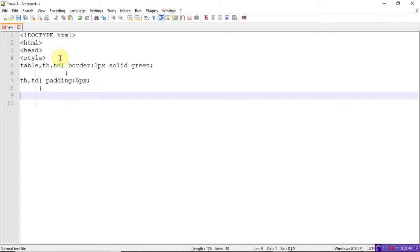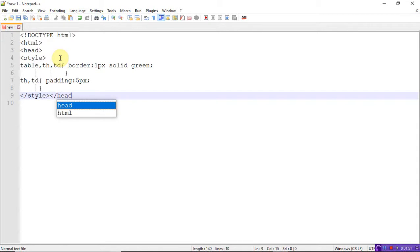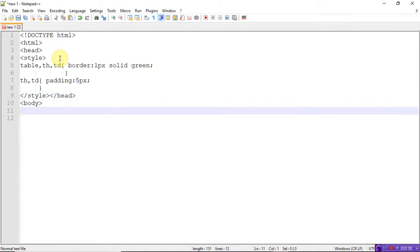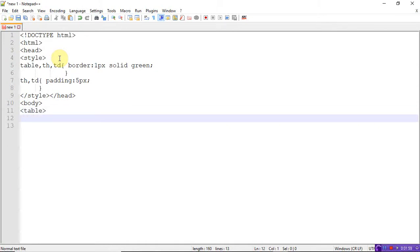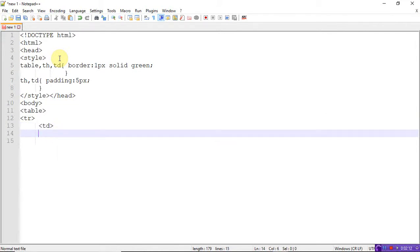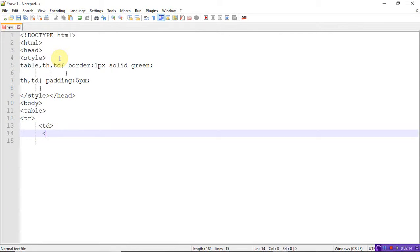Close the head tag, then open the body tag. Inside the body tag, create the table. The table has a first row with table data. I'm not using table headings, so I'll go directly to the table data.